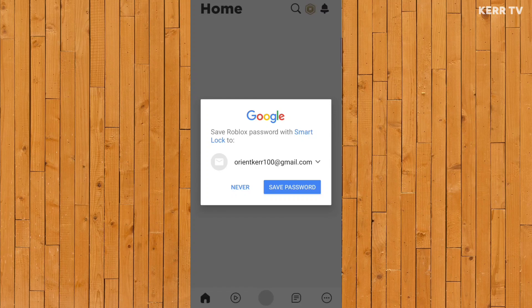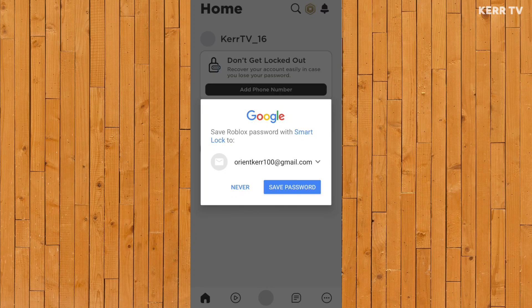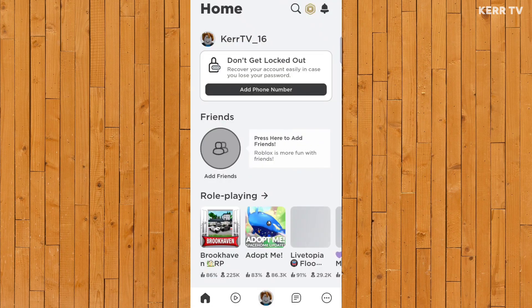I don't want to save my password, so I'm gonna click never. Now we have successfully logged into Roblox, which means we can now start playing Roblox games.